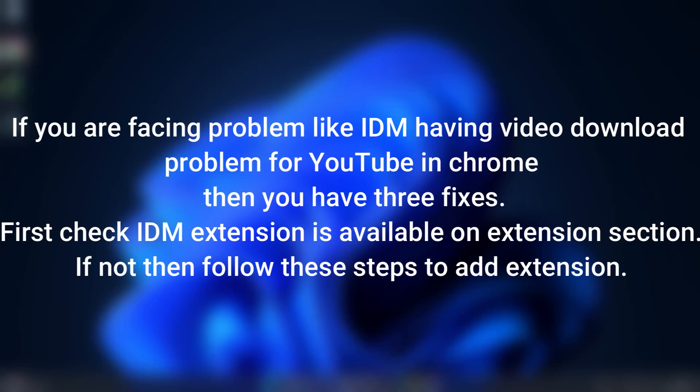If you are facing a problem like IDM having video download problems for YouTube in Chrome, then you have three fixes.